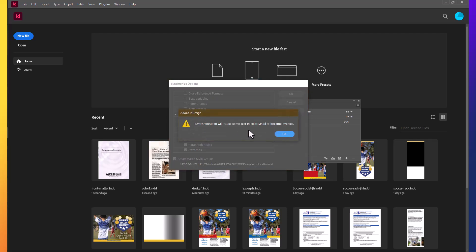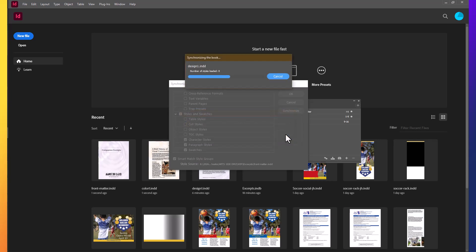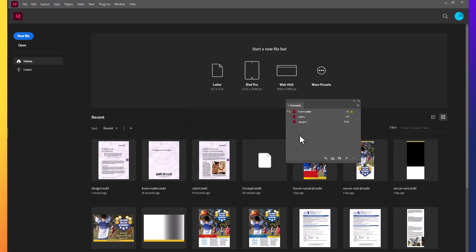Synchronization may cause some text in color 1 to become overset. We know that's a problem, and we're going to say OK to that. Don't know why it does it, but we do know it does. So we'll take a look and see what's changed.